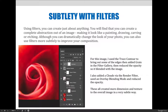Although you can dramatically change the look of your photo, you can also use filters more subtly to change your image. You can use them to improve your composition or to add to the mood of your image.